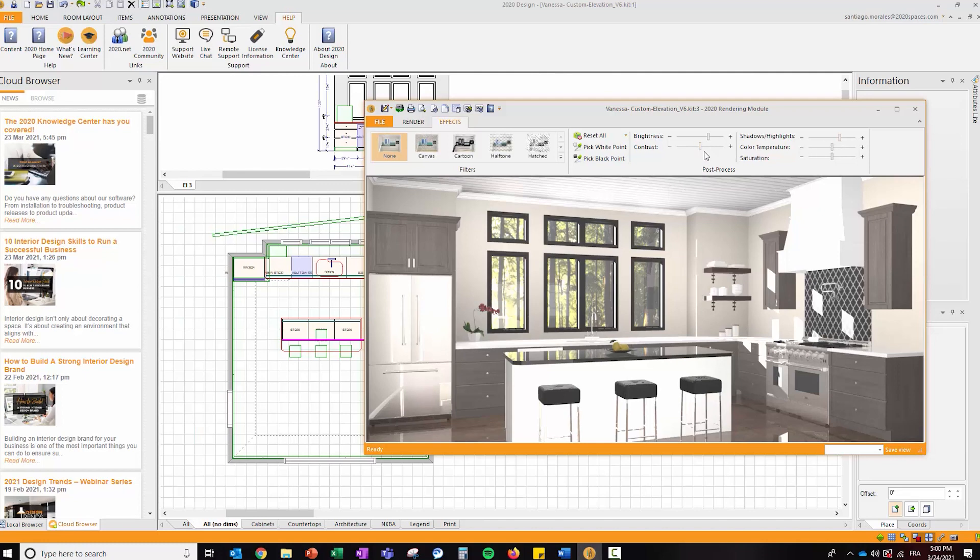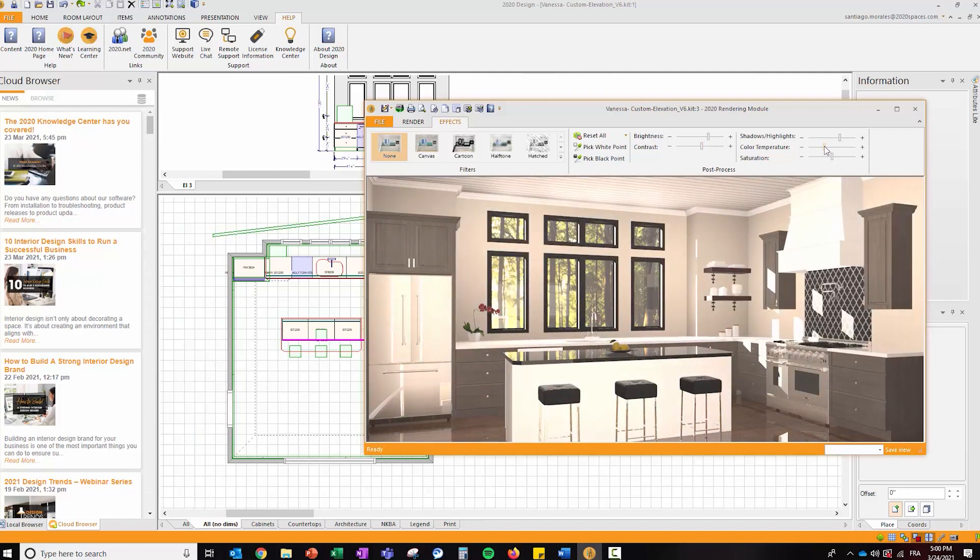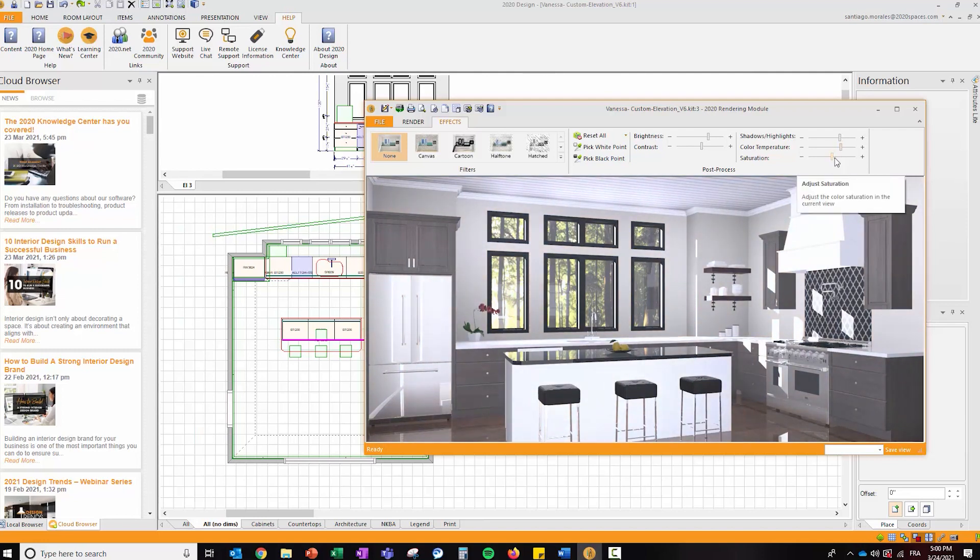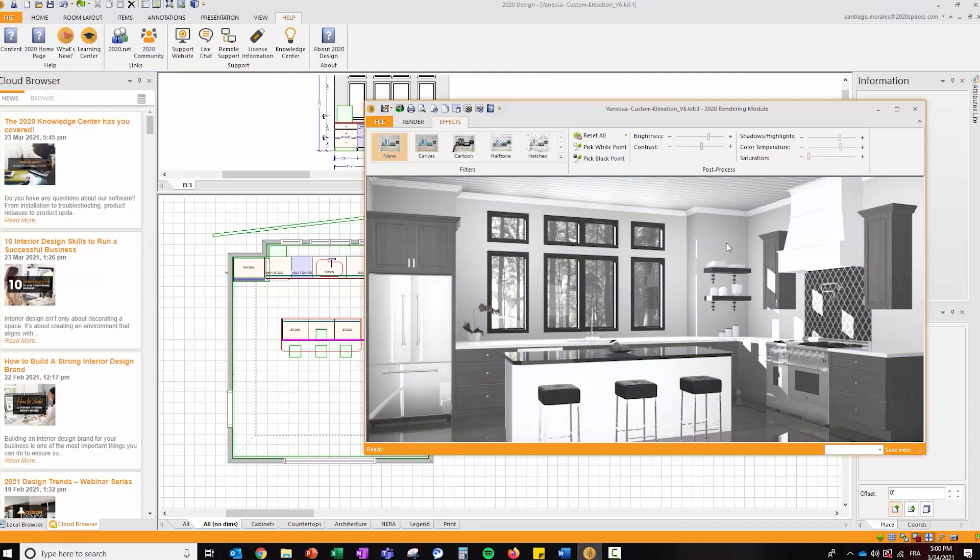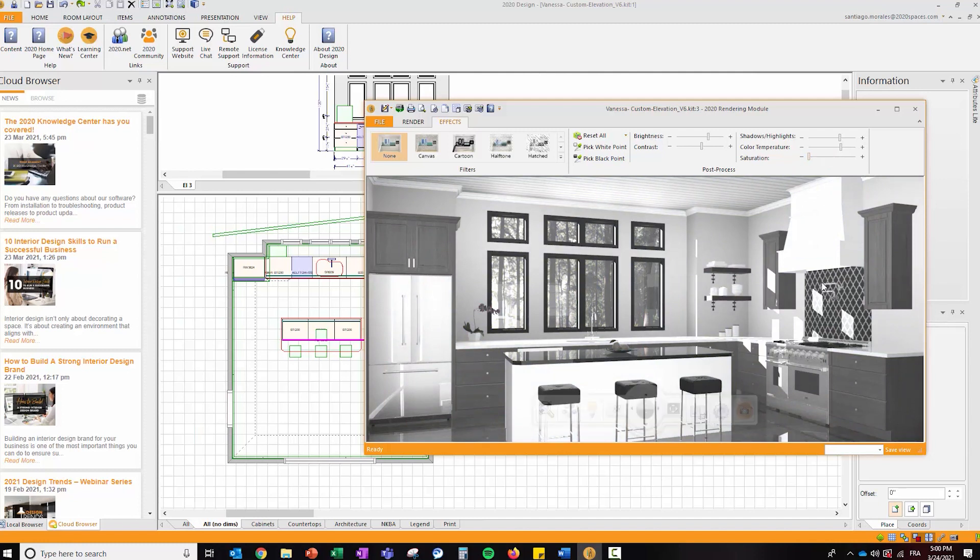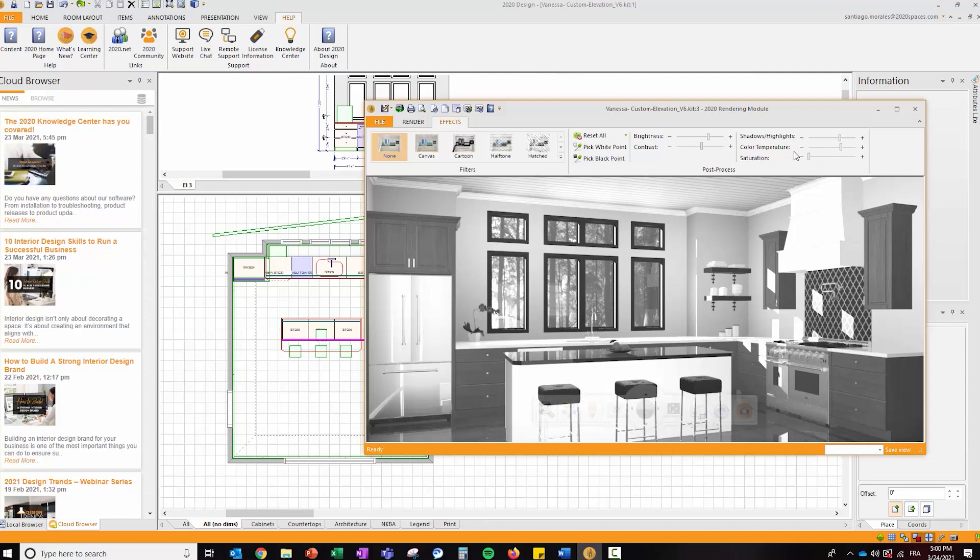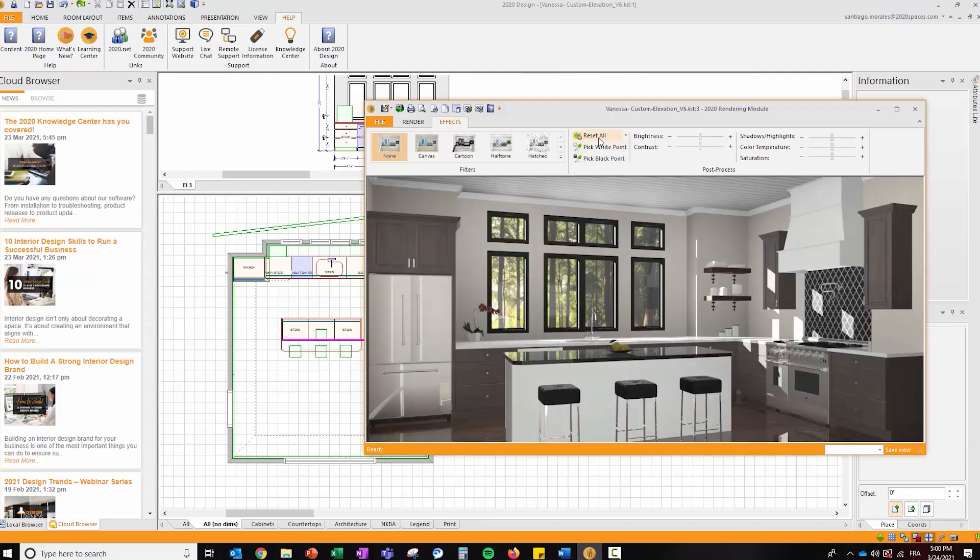You have controls for contrast and color temperature if you're looking for something warm or cool. Or if you're looking for something with no color at all, you can reduce the saturation to zero for a black and white rendering. All these controls are instantaneous because they're applied directly on the rendered image. There's also a reset button.